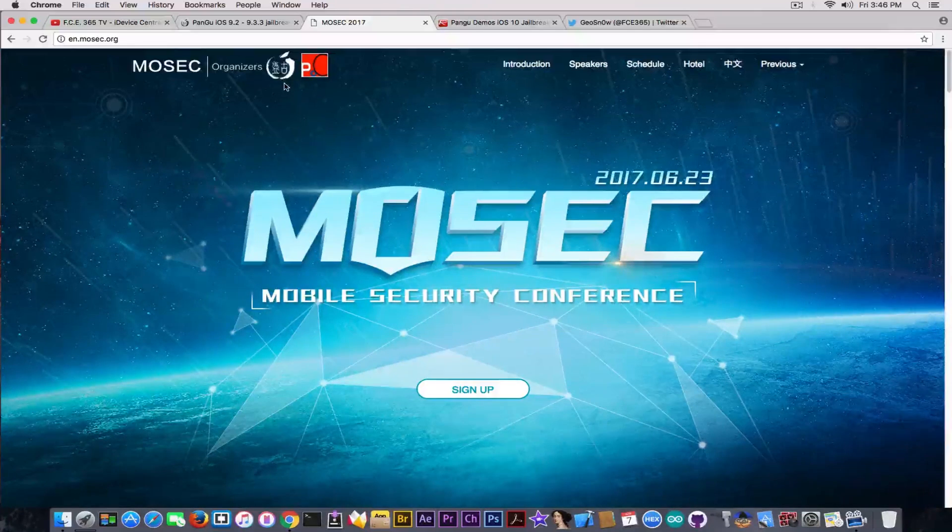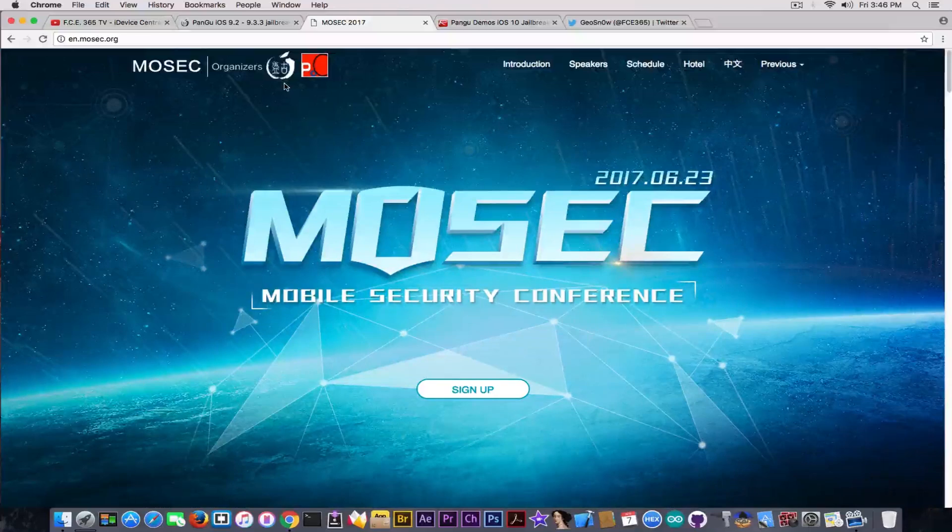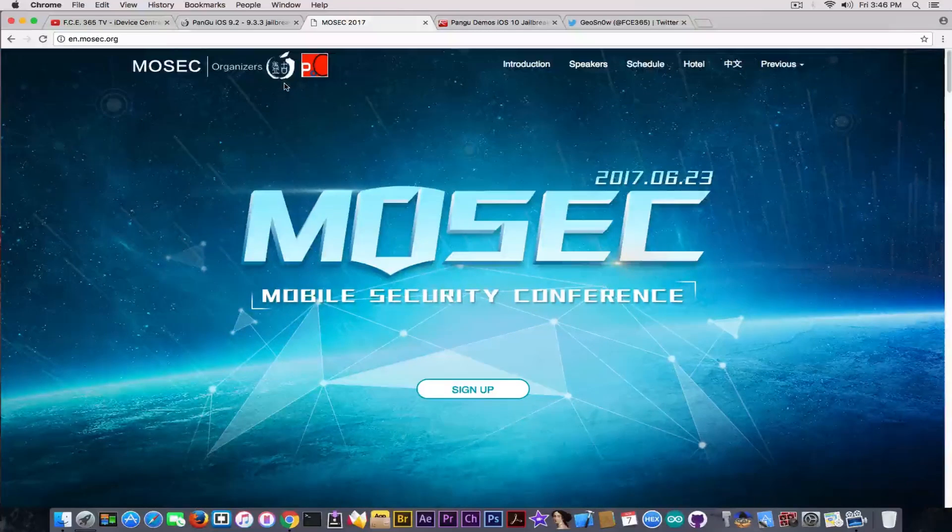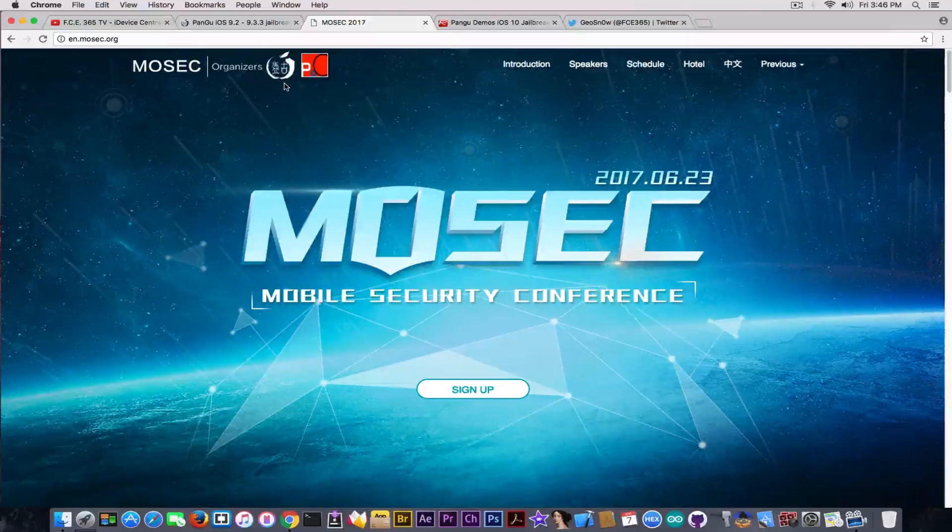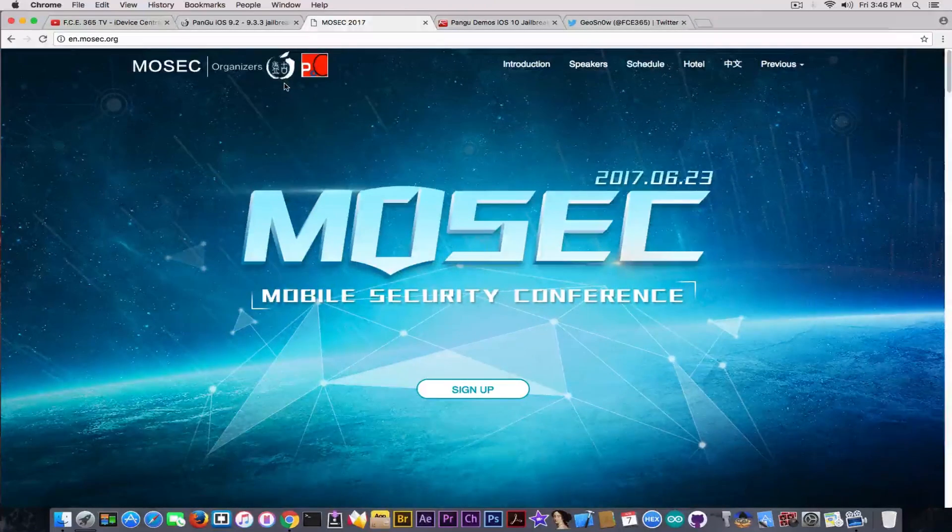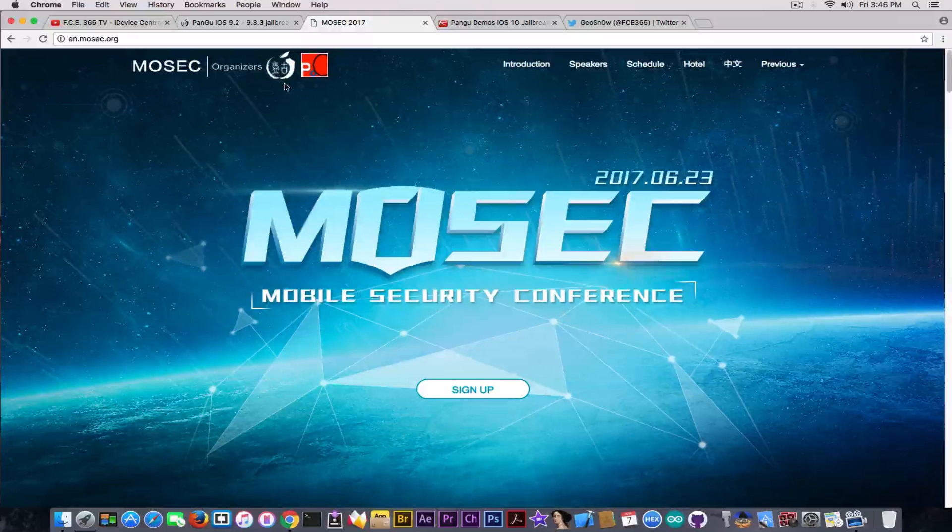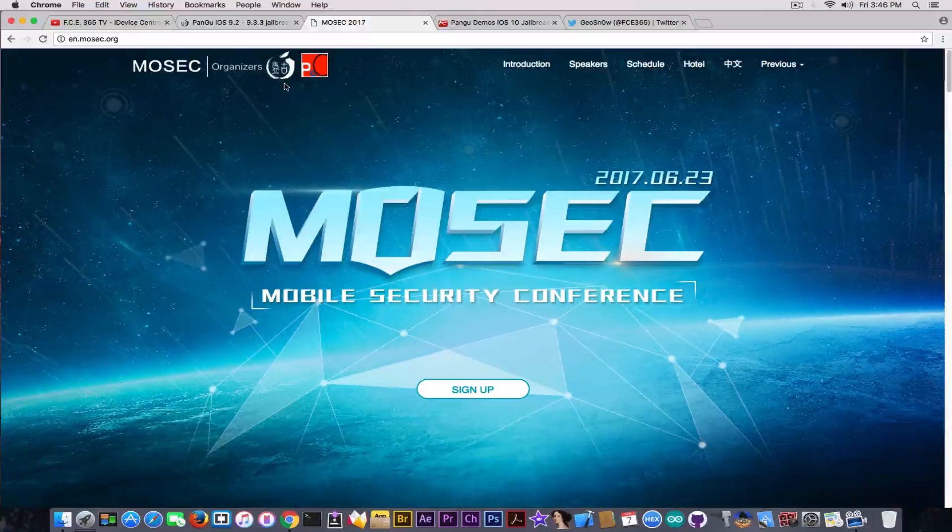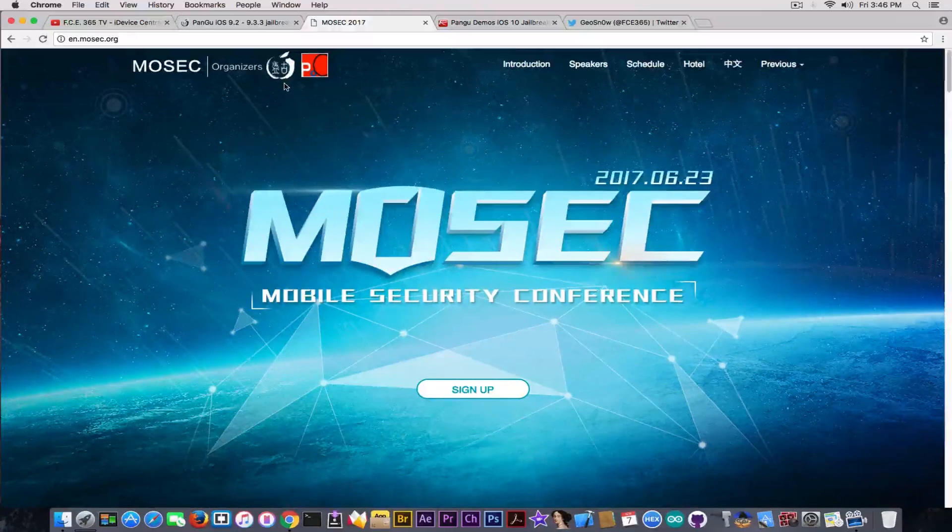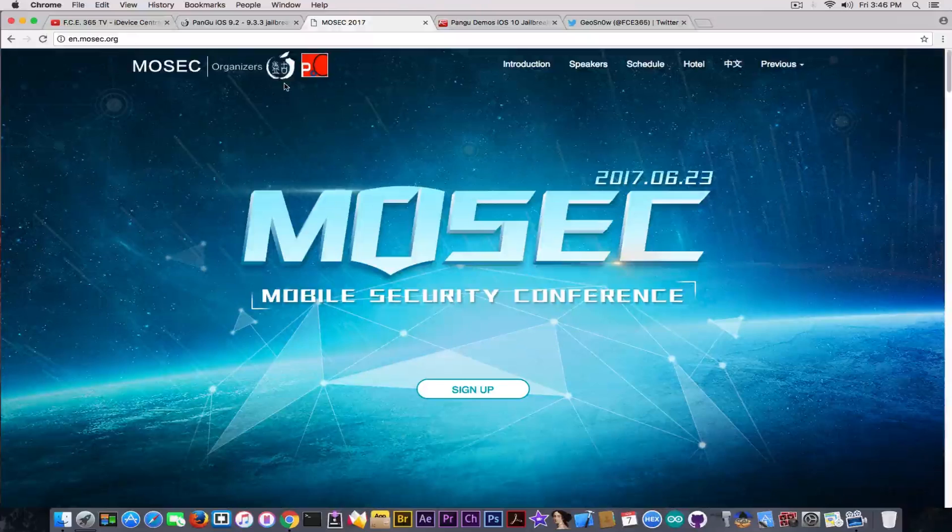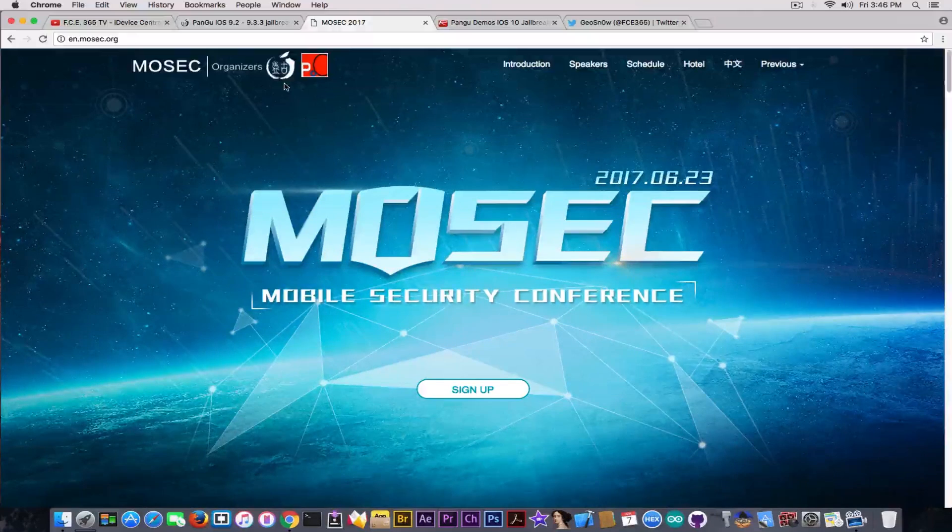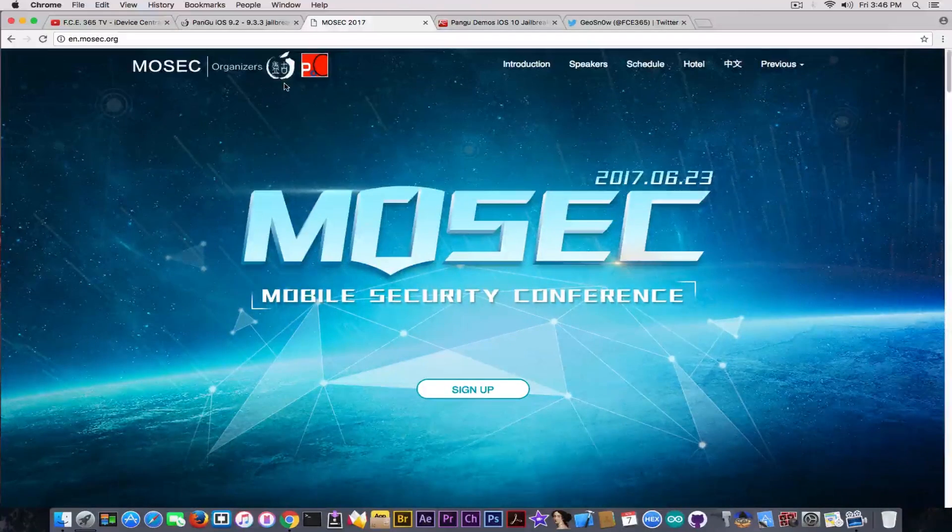And I don't say that Luca Todesco does something bad with the fact that he is active socially. But Pangu is in that hidden mode. You never know when they are going to release anything. You never know what they are going to release. And this helps them to prevent Apple from patching bugs very easily and so on.